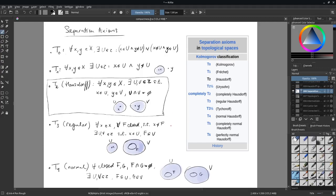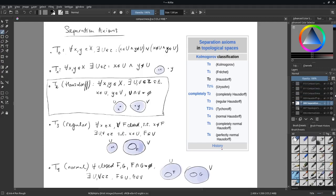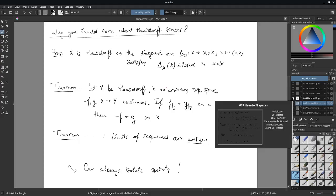T3 (regular) says that for any point x and any closed set F not containing x, I can separate x and F with disjoint open sets. T4 (normal) is stronger: any pair of disjoint closed sets can be separated. These notions are not always equivalent — for example, Euclidean spaces are Hausdorff but finding complicated closed sets shows they may not always be normal.